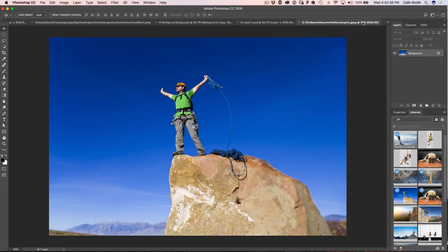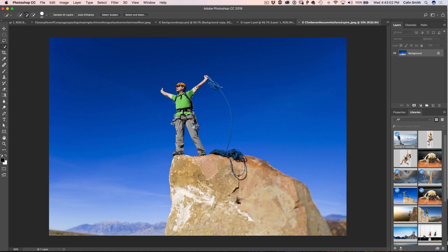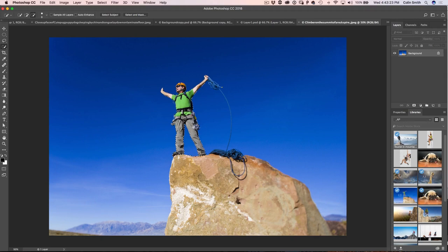Here's one of the images and we're just going to cut this one out right now. I'm going to grab the Quick Selection Tool, make my brush a little bit smaller by tapping the left bracket key, and just click and drag to make a rough selection around our climber. I don't need the rope for this particular one so I'm using a smaller brush to make sure I grab those hands. Hold down the Alt key — that's Option on Mac — and click in areas we don't want to select to remove them from the selection.